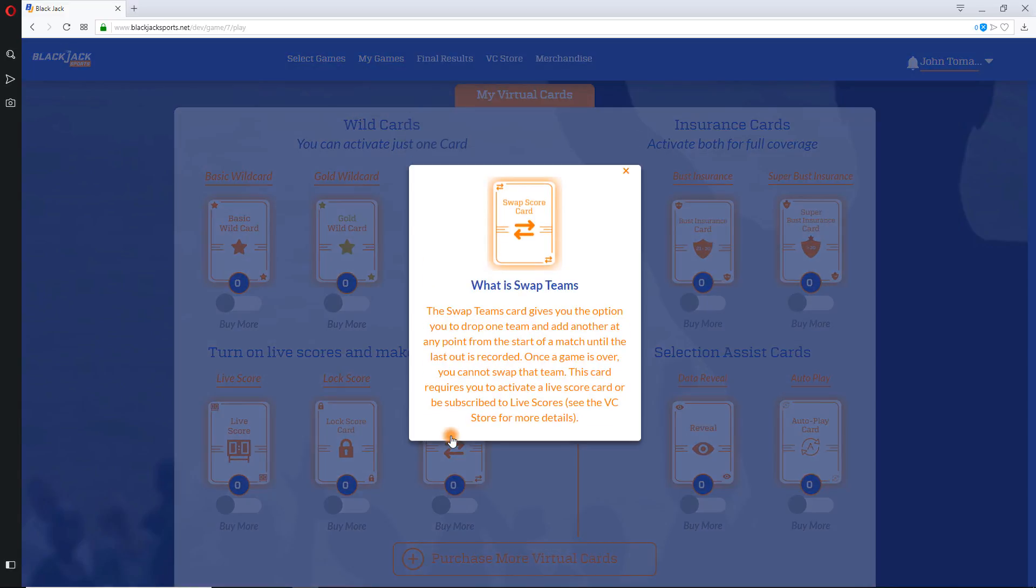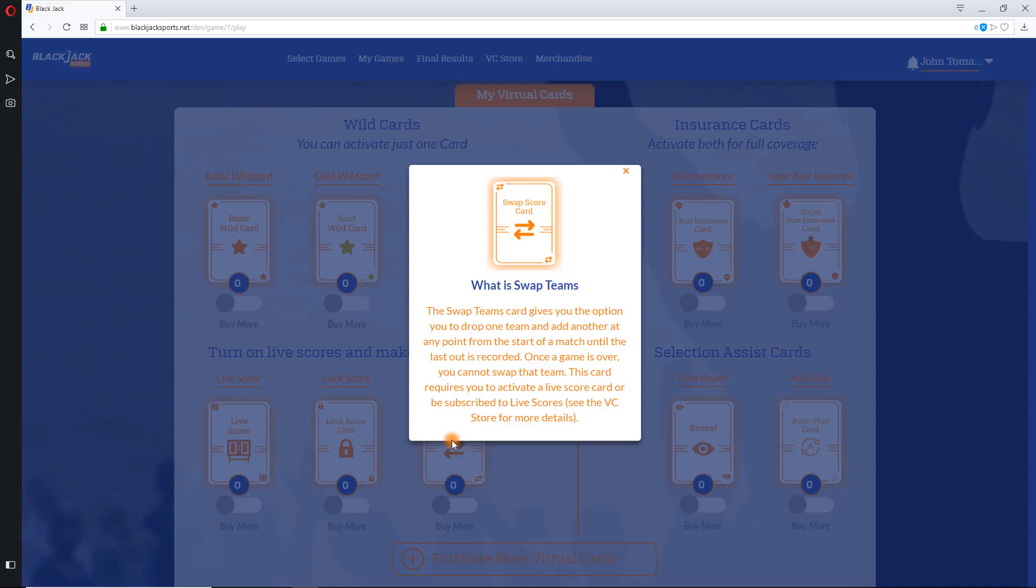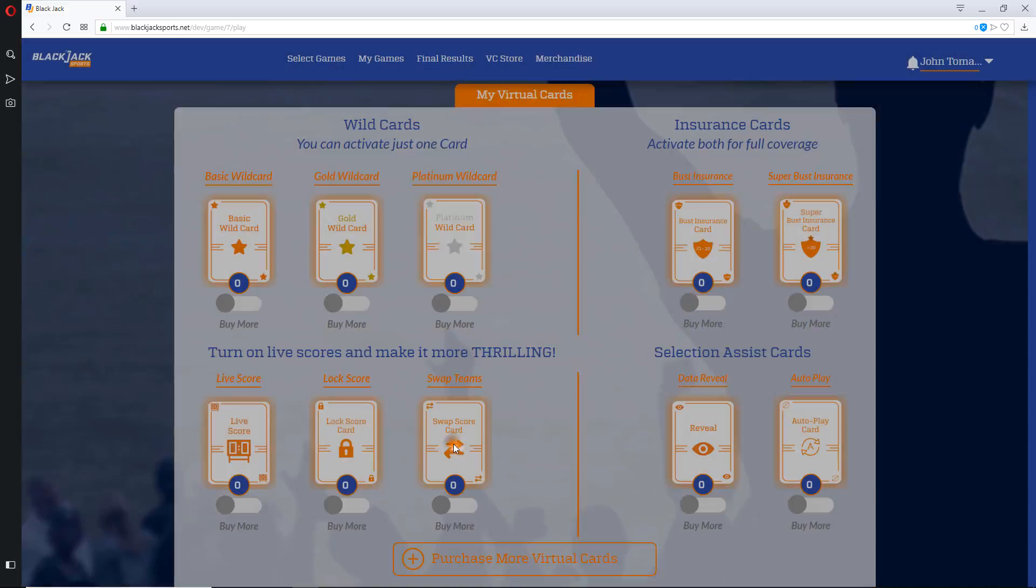Swap Teams. This card allows you to drop a team from your selection and replace with another in-progress or not-yet-started team. This is helpful if you're in a bust position. You can drop the team with the highest number of runs and pick another team you think will score lower.